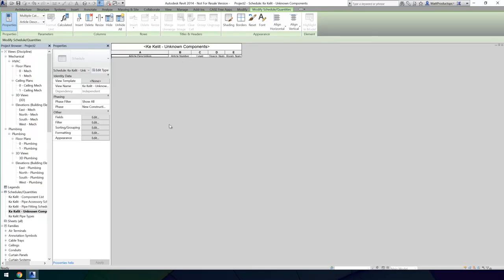This concludes the installation process of Keklit pipe fittings into your Revit project.